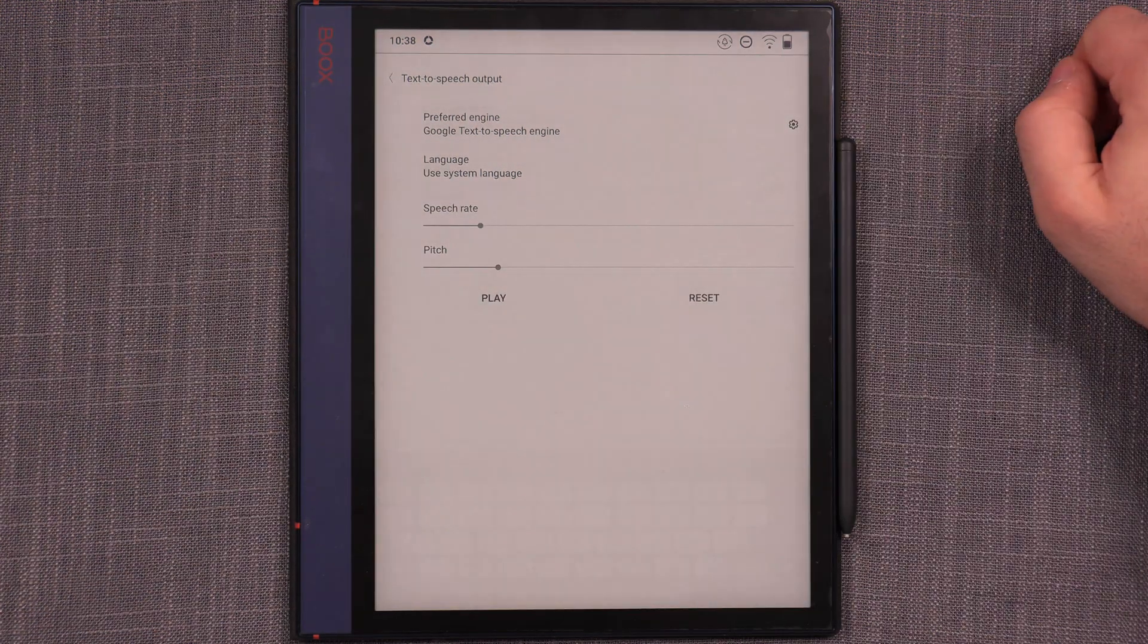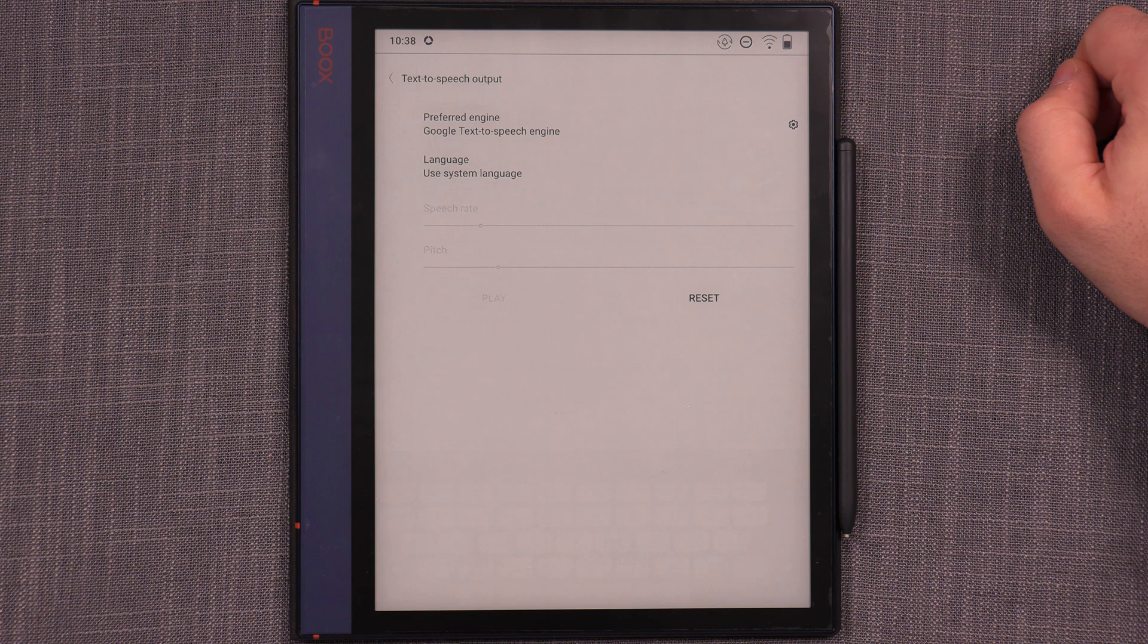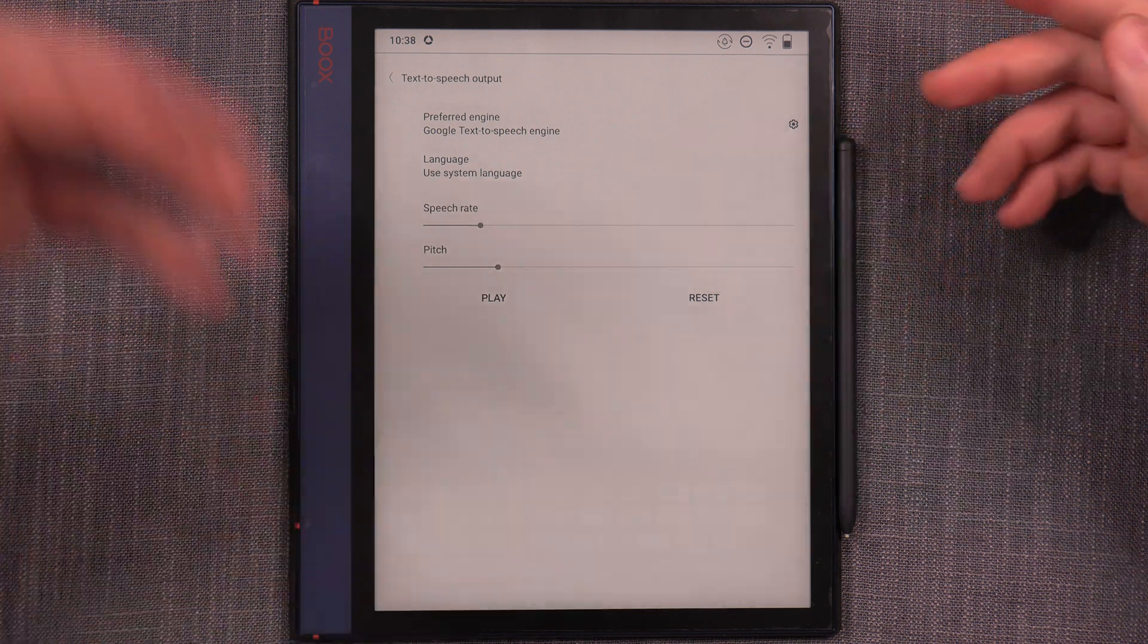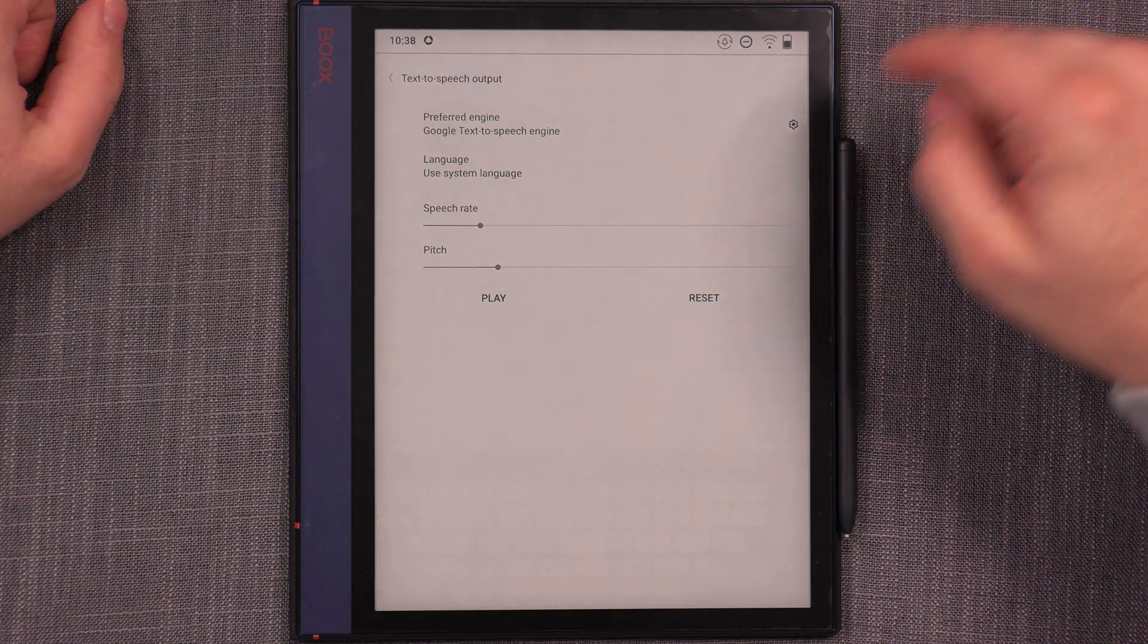And when you go to text-to-speech output, you can of course test out how it sounds. So, if I hit play, it's going to think a little. This is an example of speech synthesis in English. Right. So, that's an example of speech synthesis in English.